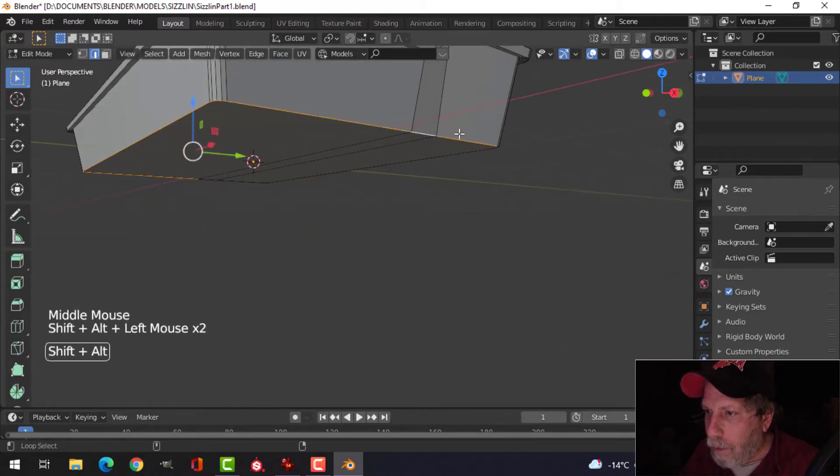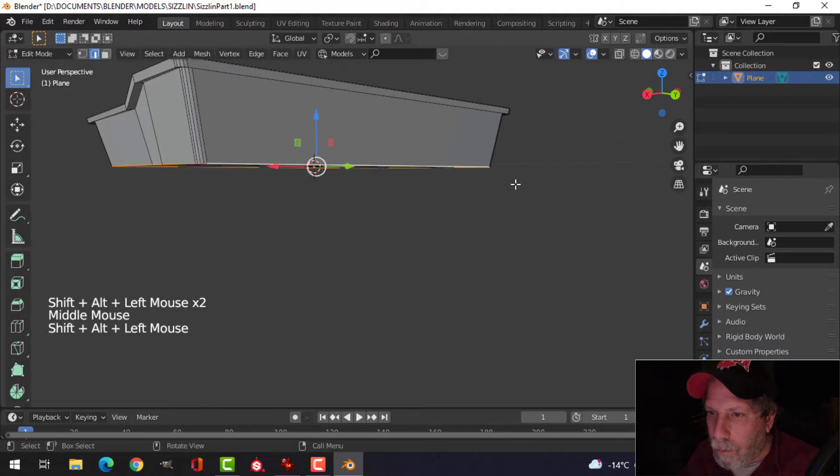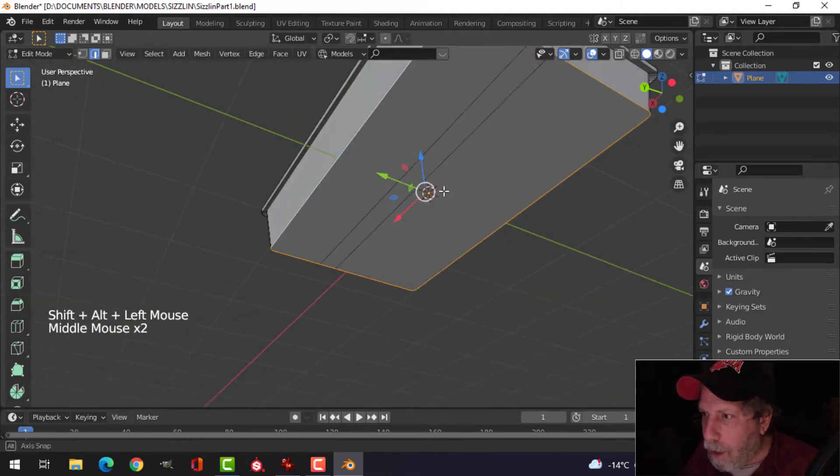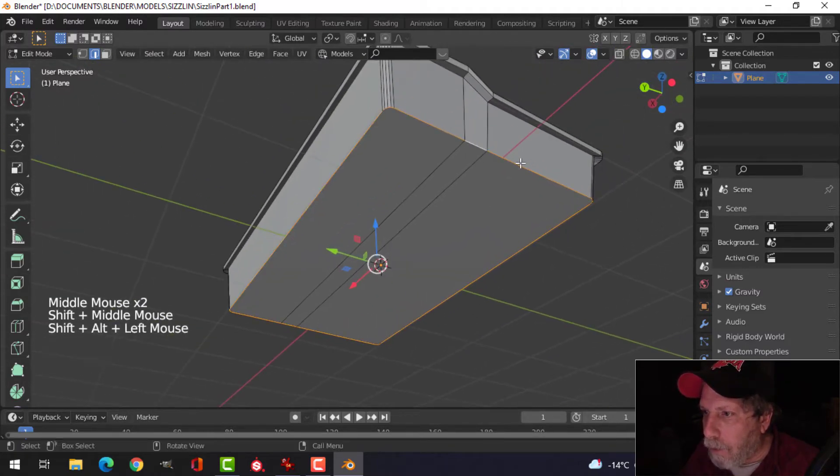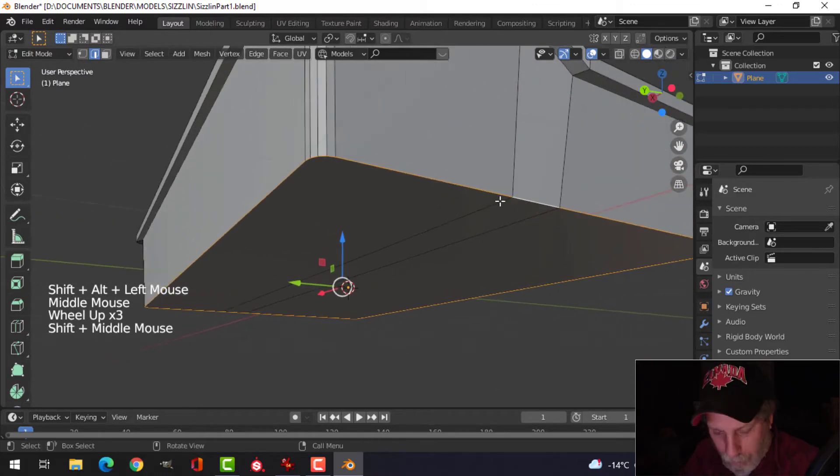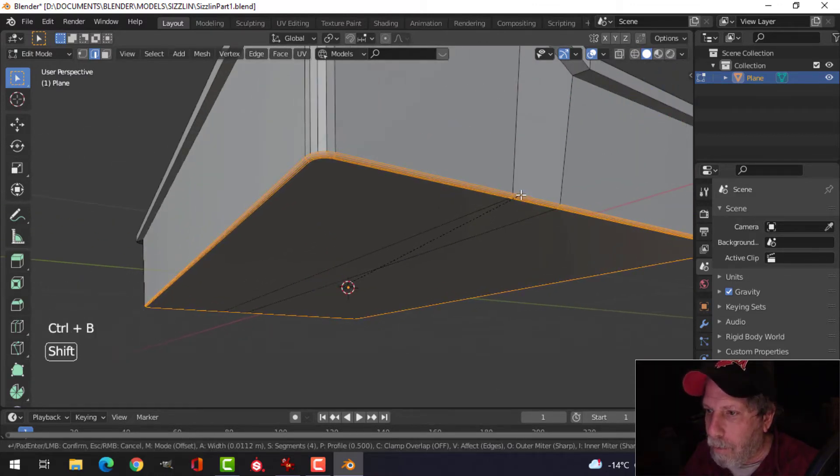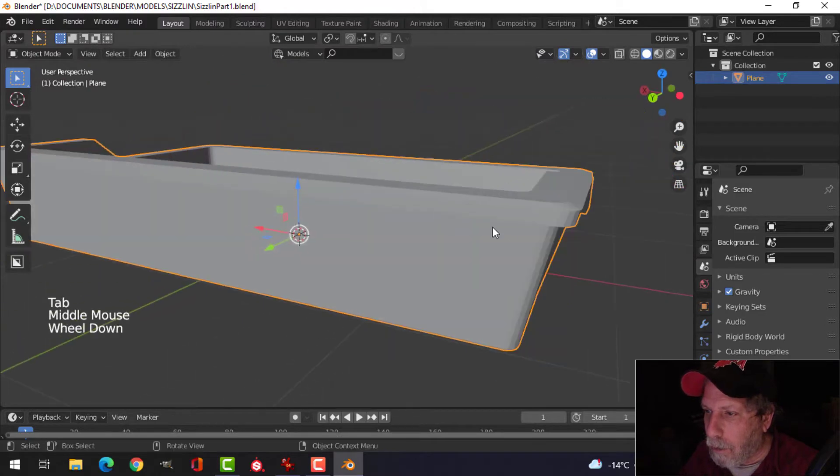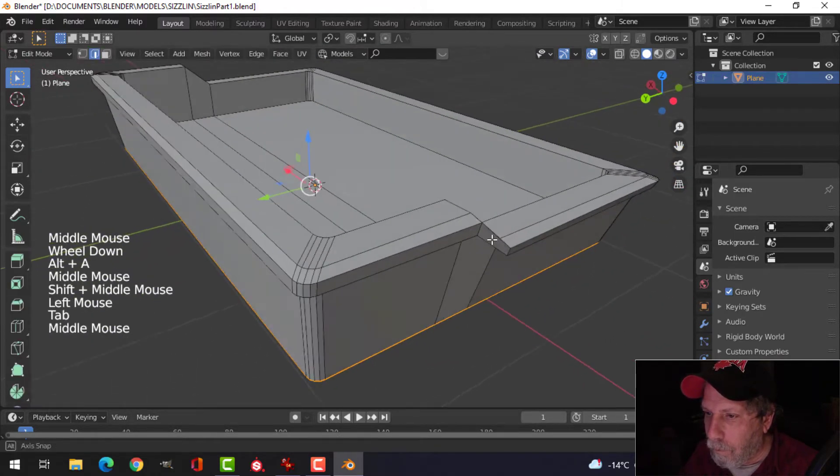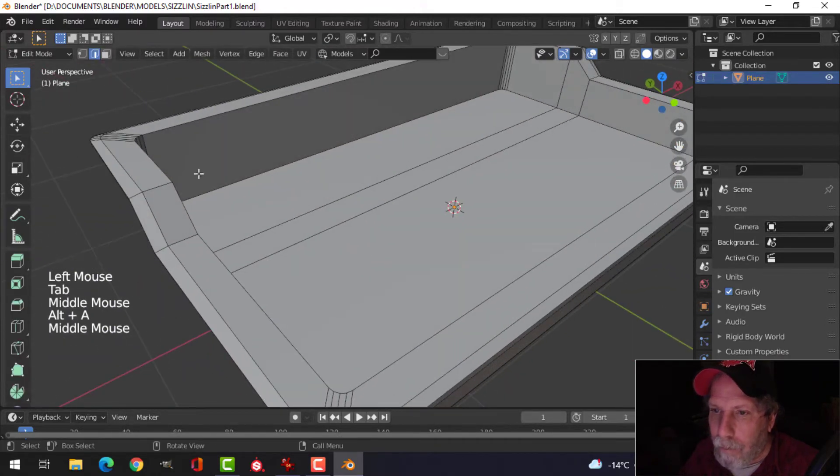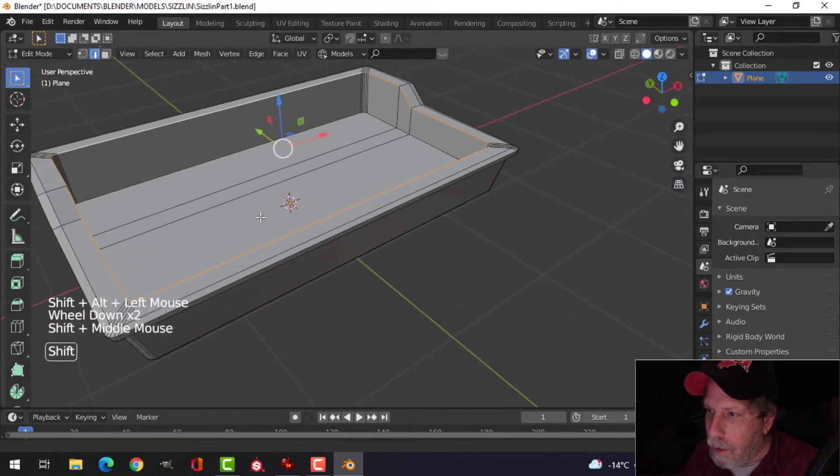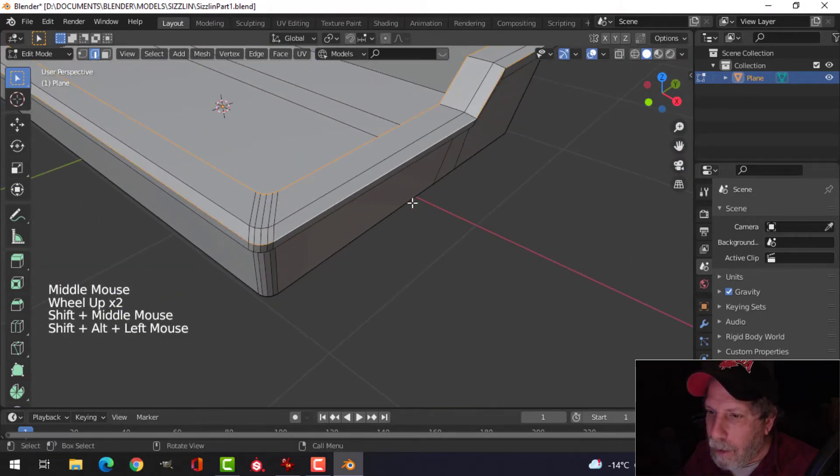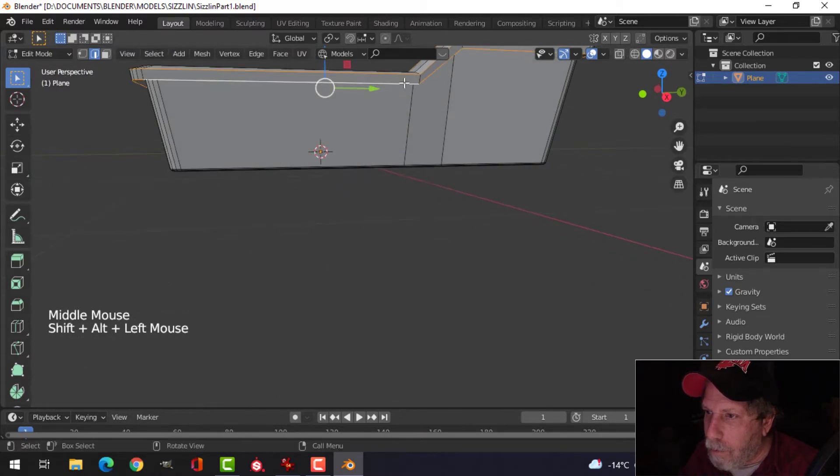Let's go around and select all of the bottom edges, making sure we get everything. If we get these pieces here, Ctrl+B and pull, we can have the same number of segments. Let's come back up to the top.